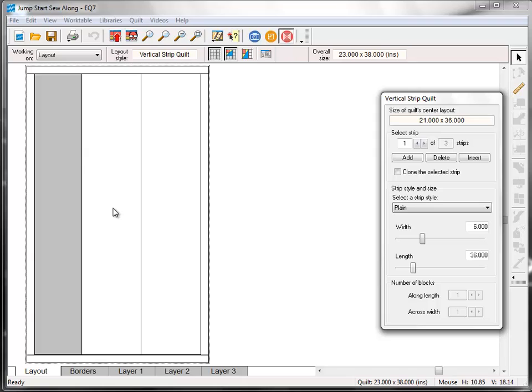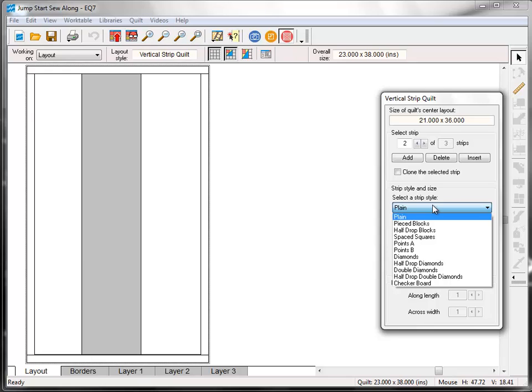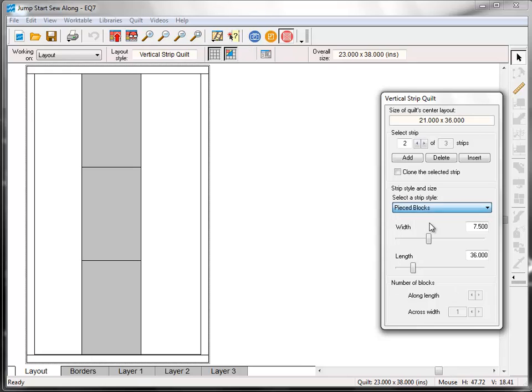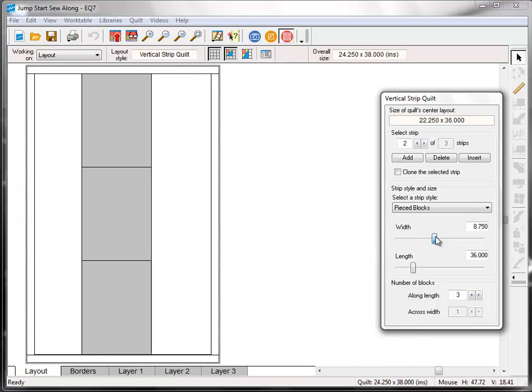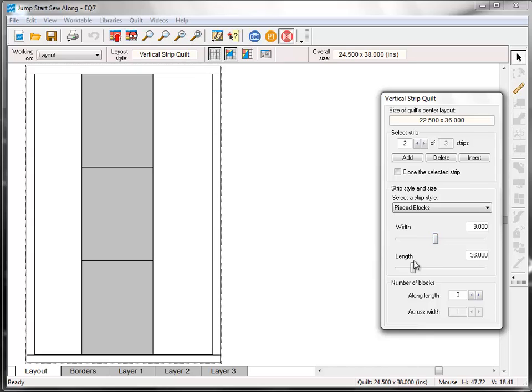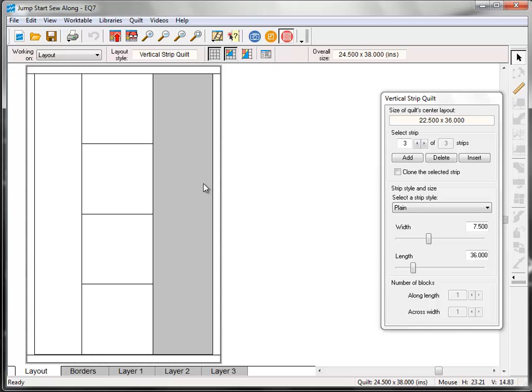Now click the second one to select it. And this time we're going to change the strip style to pieced blocks. Change the width to 9 inches. The length will stay the same. And then change the number of blocks along the length to 4.